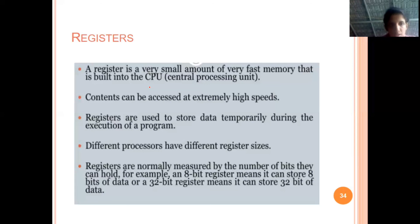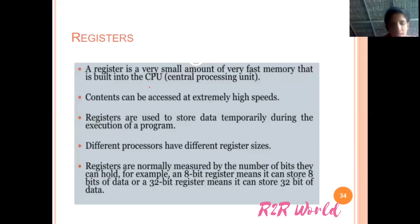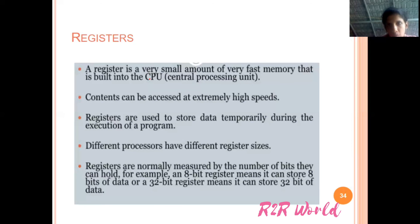So, we have discussed the hardware components of a computer: the input unit, the output unit, the storage unit, and the CPU — which includes the ALU, the control unit, and registers. With this, we will wind up the hardware part and we will see the software part in the next video. Thank you.